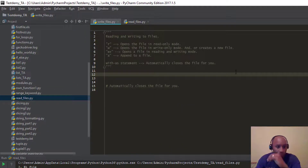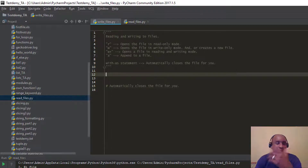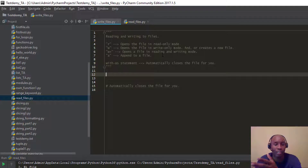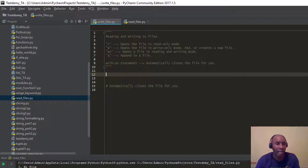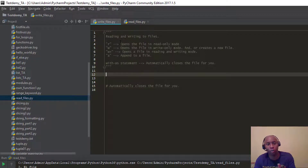Let me bring up my PyCharm IDE. When you're talking about files with Python's programming language, you have a way to do file input/output — input as in writing to files and output as in reading. Here are some of the different modes you can use.